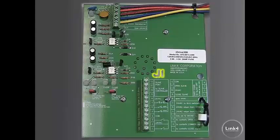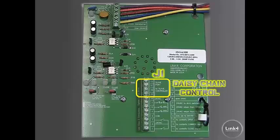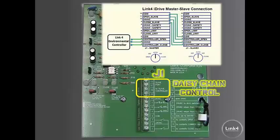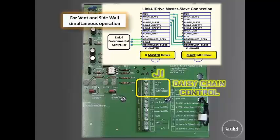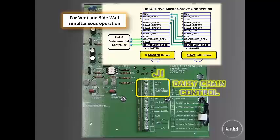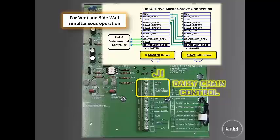On the J1 portion of the circuit board, you have daisy chain control, which allows you to daisy chain multiple controllers together. You can have up to four iDrives in one continuous chain. If the master drives, the slaves will follow. This is commonly used for vent and sidewall simultaneous operations. You take the J1 section 9 through 12 of the master and daisy chain them to the J1 section 1 through 4 of the following iDrive and so forth.